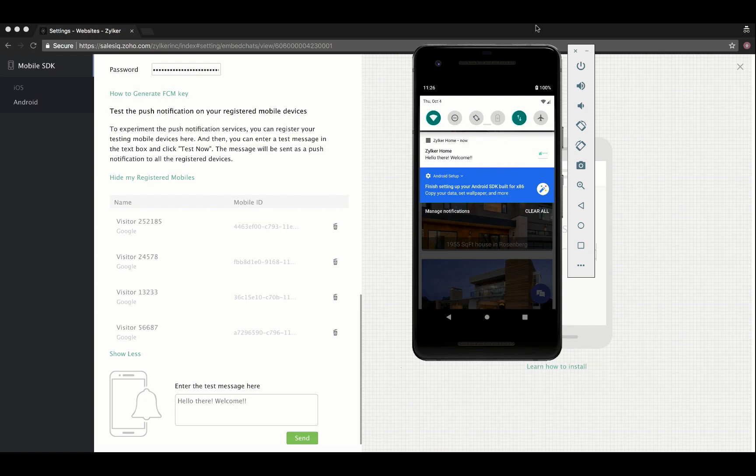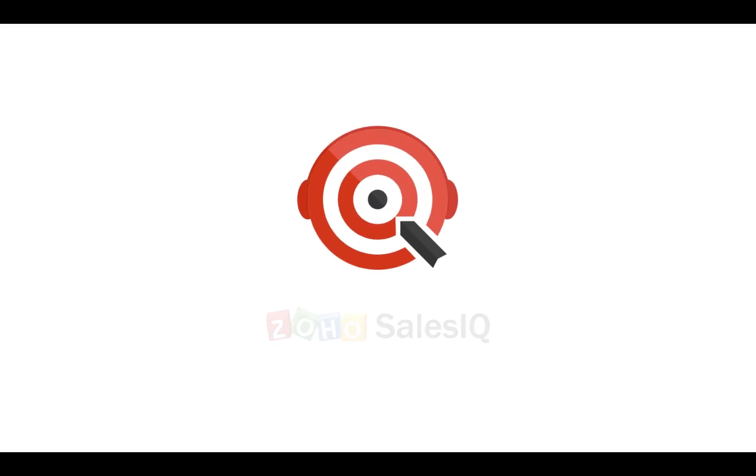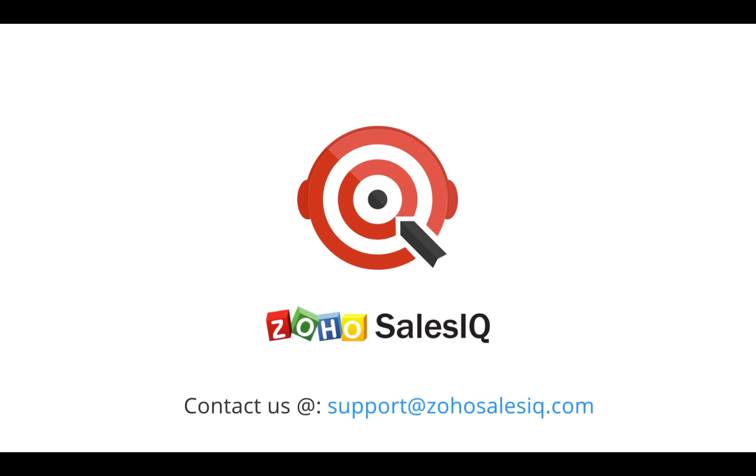It is ideal that you set the test device to false in the enable push method when it is production ready. I hope you found this video informative. Thank you.